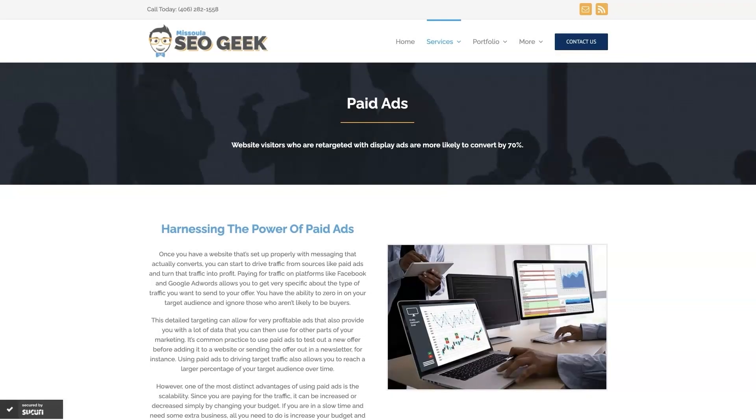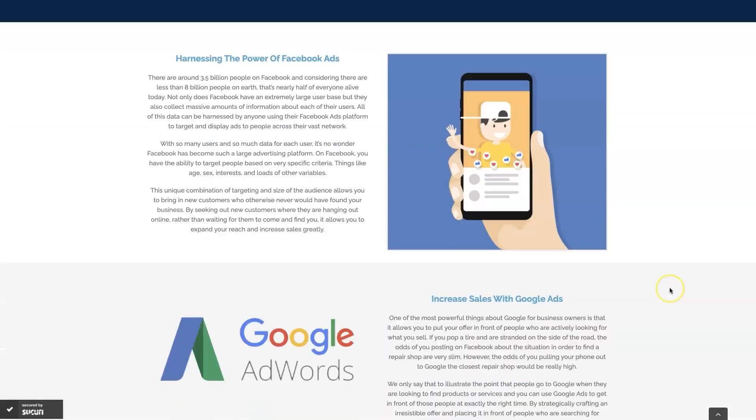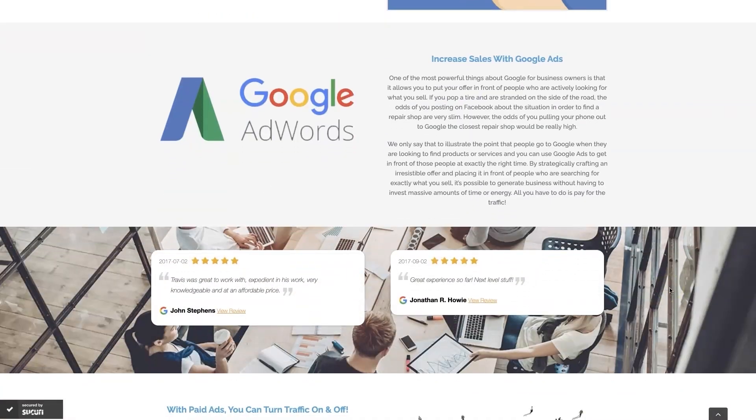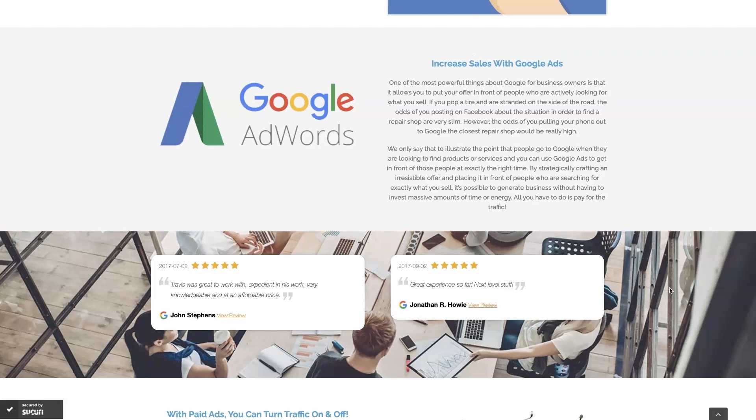Look, if you're the type of person that just doesn't even want to deal with Google Ads anymore, then you can always reach out to me. My company is Missoula SEO Geek. I'll leave a link to my website down below. But we do manage Google Ads for different companies and different industries, and you can come learn about what we do, what makes us unique.